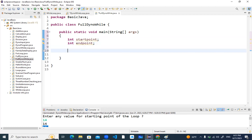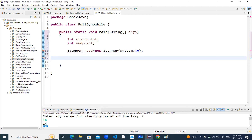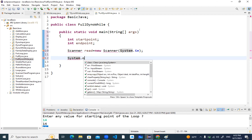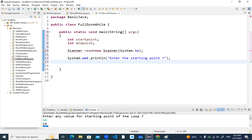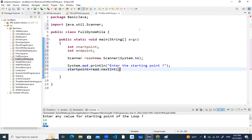Now create the Scanner: 'Scanner reader = new Scanner(System.in)'. Your next step is to print a user-friendly message: System.out.println — 'Enter the starting point'. For reading startPoint, write: 'startPoint = reader.nextInt()'.